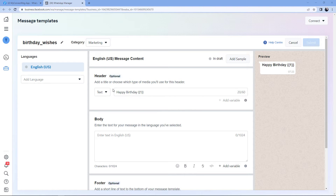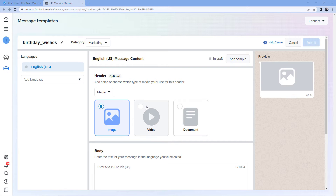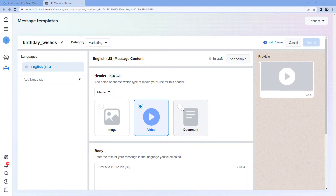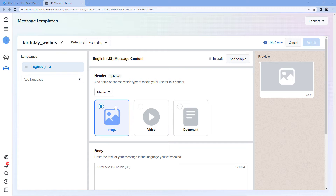We've learned how to add text as a header. But we can also add a media file. Selecting Media shows three options: image, video, and document. We can send an image, video, or document as a header file with our WhatsApp message. For example, since we are creating a template for birthday wishes, I want to send a happy birthday image with my WhatsApp message, so I'll select the image option.